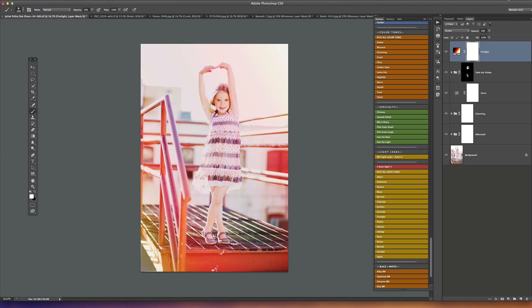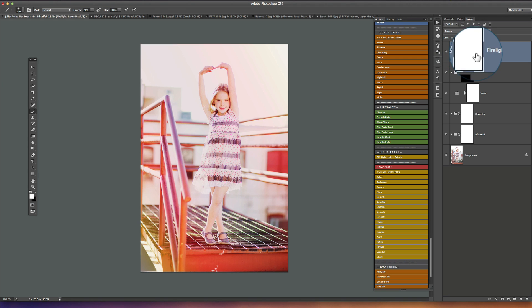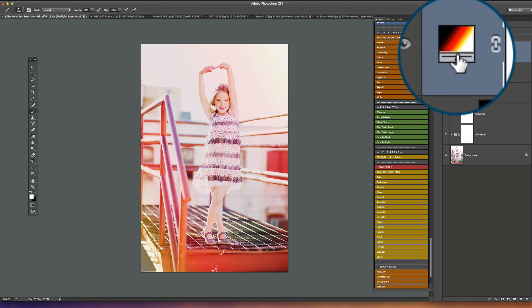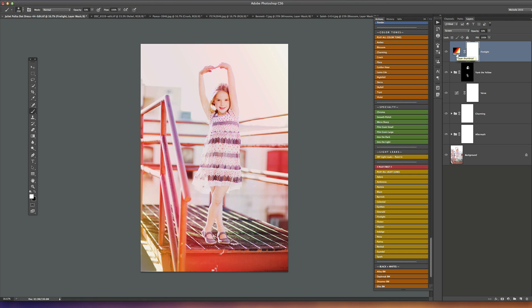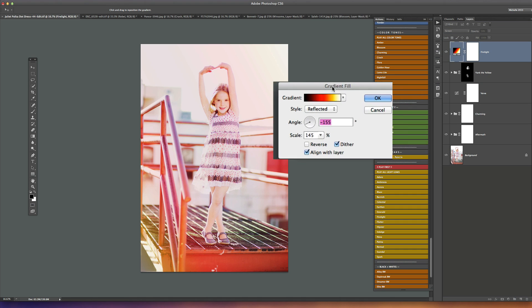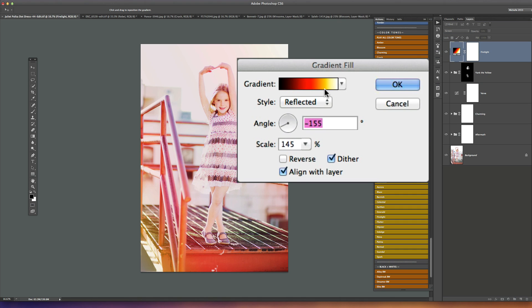Once it plays, you can see immediately it's added in a yellow and a red light leak color. If we look at it in the layers palette here, fire light, we're going to just double-click this little thumbnail and this is going to open up the gradient fill box and we'll be able to make adjustments here.